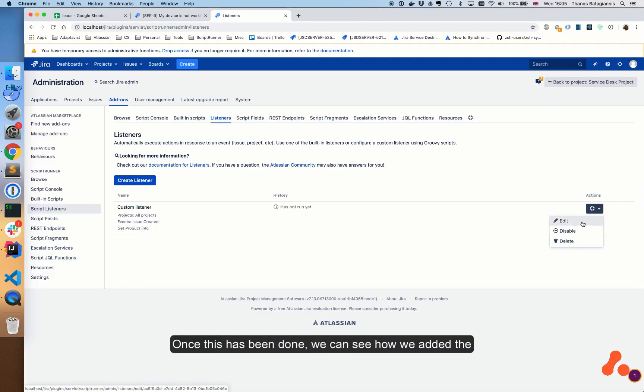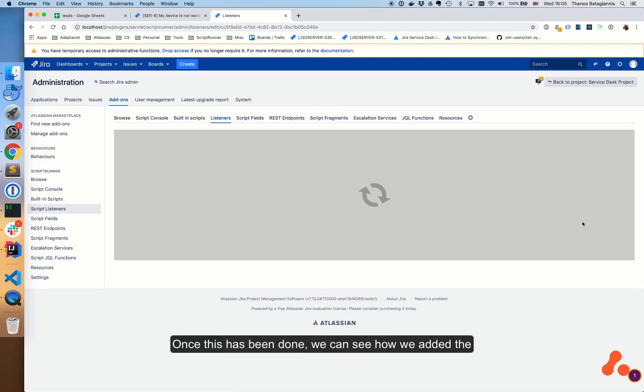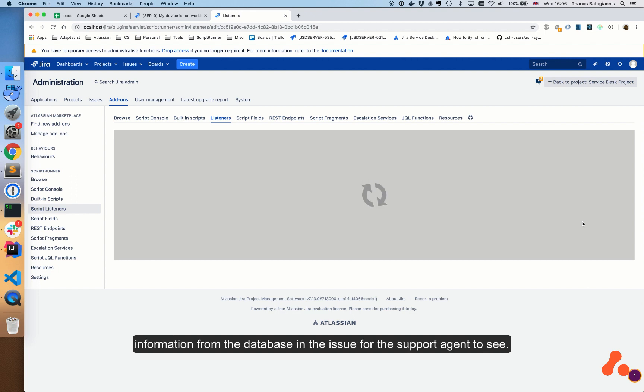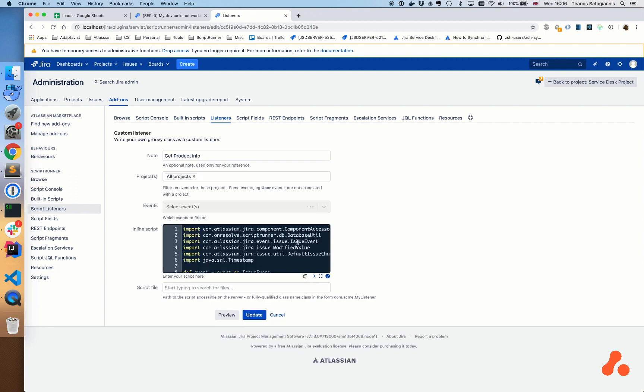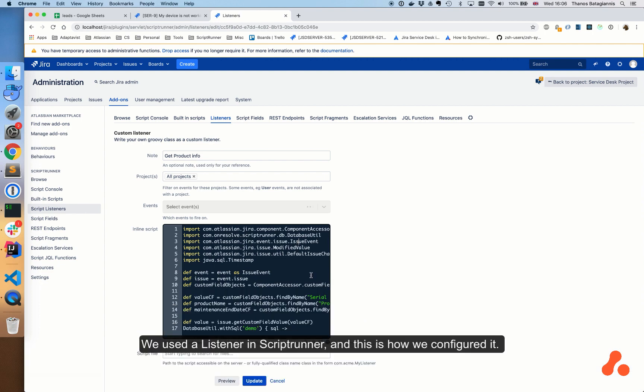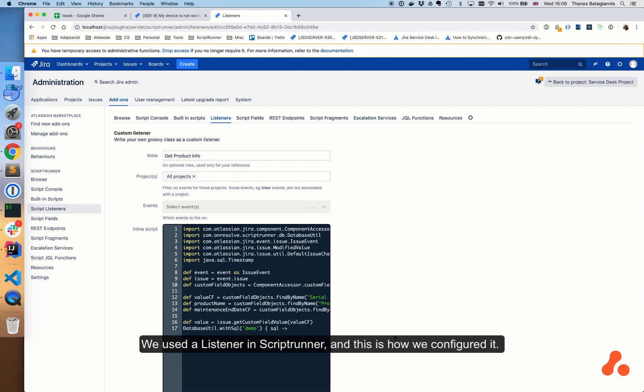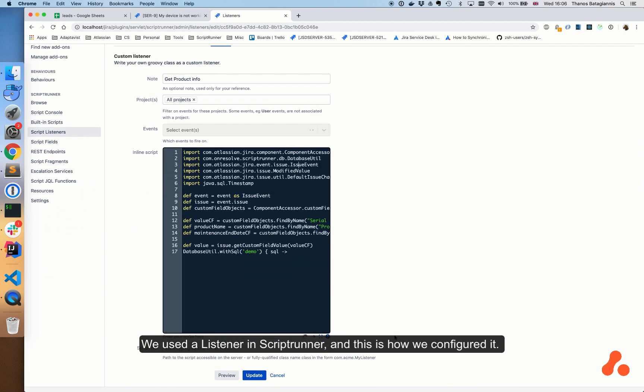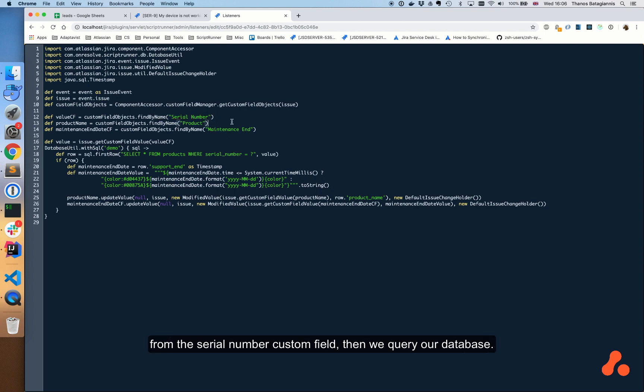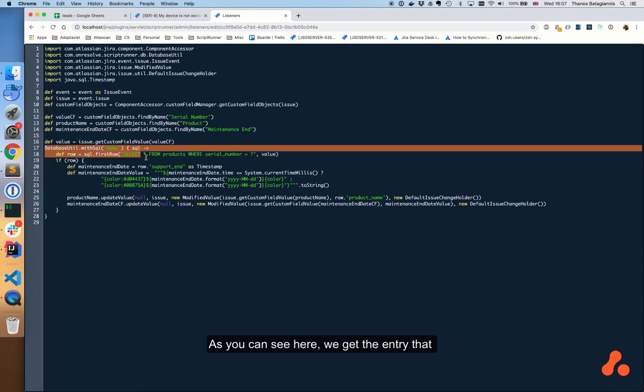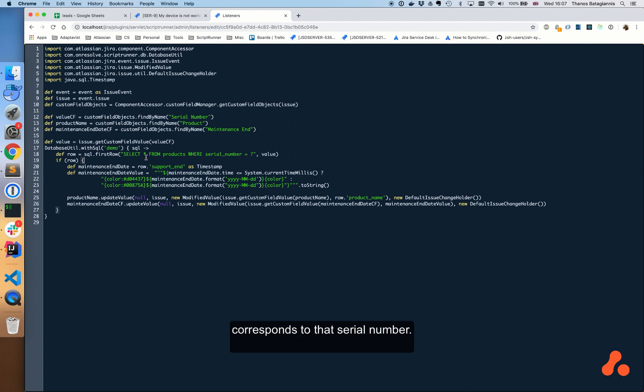Once this has been done, we can see how we added the information from the database in the issue for the support agent to see. We use a listener in ScriptRunner, and this is how we configured it. Once an issue is created, we read the value from the serial number custom field. Then we query our database. As you can see here, we get the entry that corresponds to that serial number.